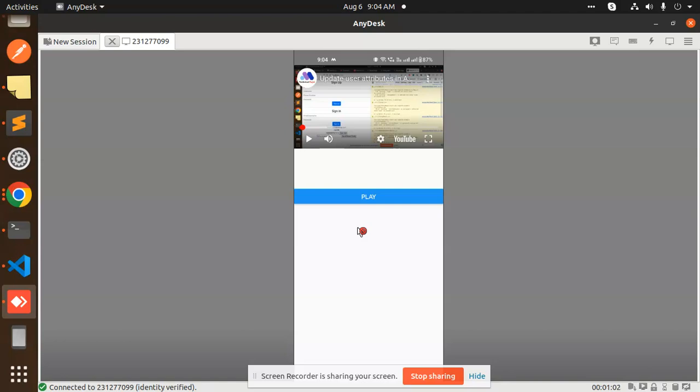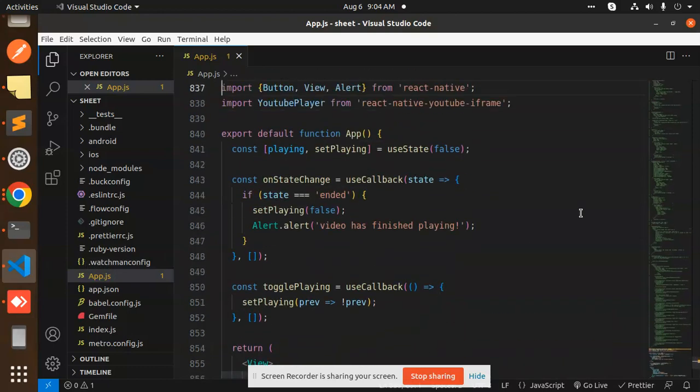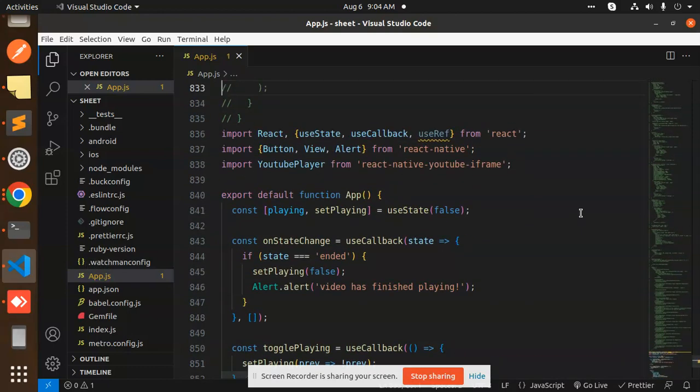Let's dive into the code level. Here you can see we have the full-fledged code. We have imported the packages from React: useState, useCallback, useRef.